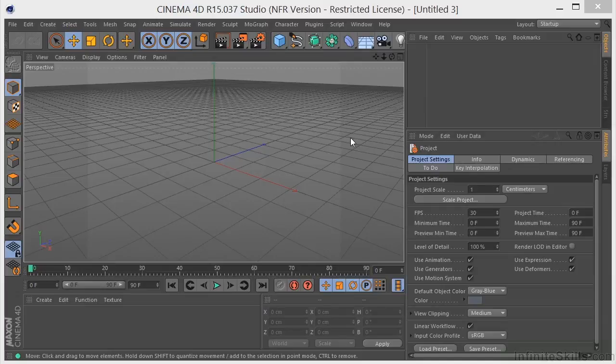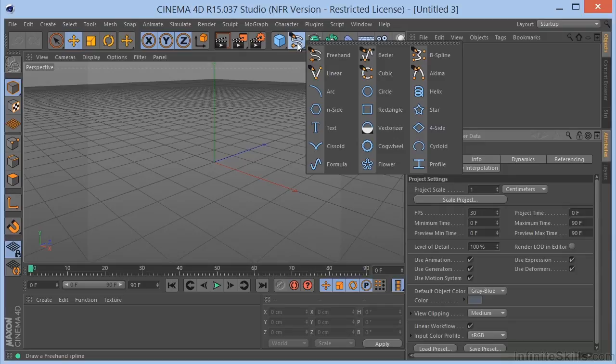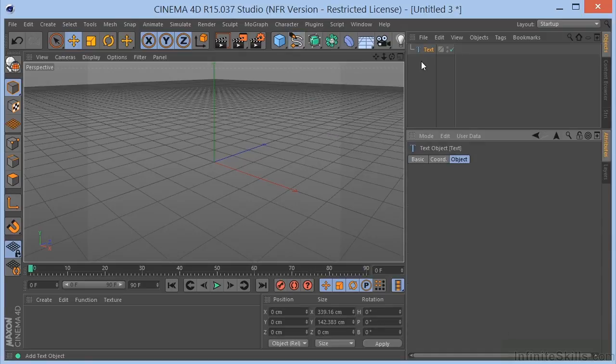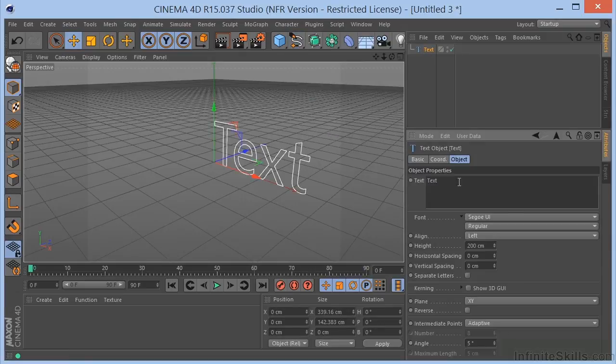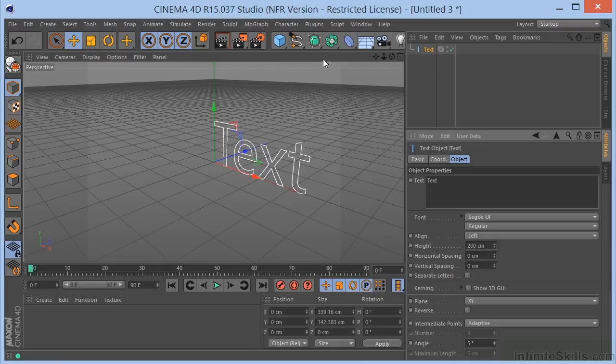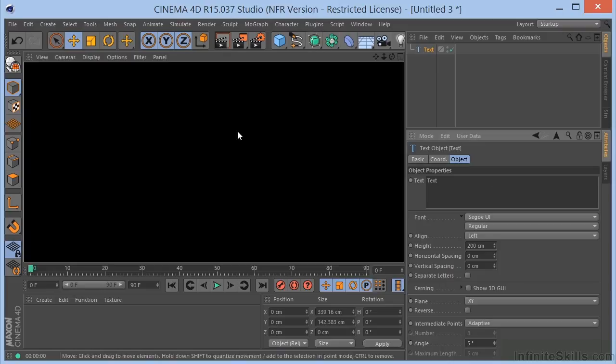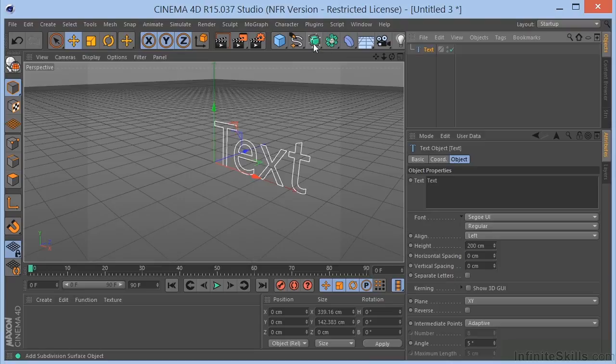Let's take a look at MoText. MoText is pretty cool. Normally if you were going to create some text, you'd just create the text object here, and then we'd come over here, because we know that if we render this, we get nothing. So, we'd come over,